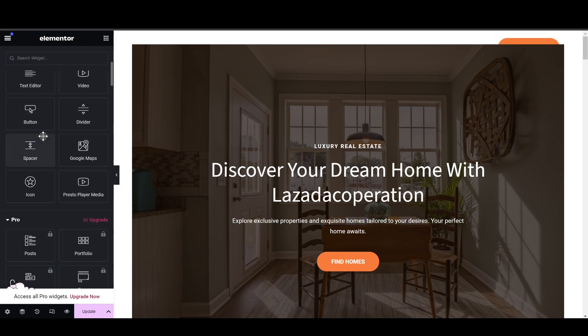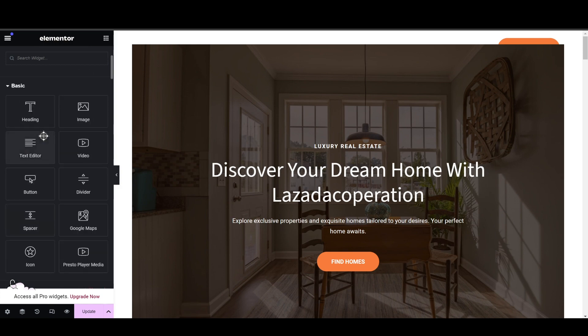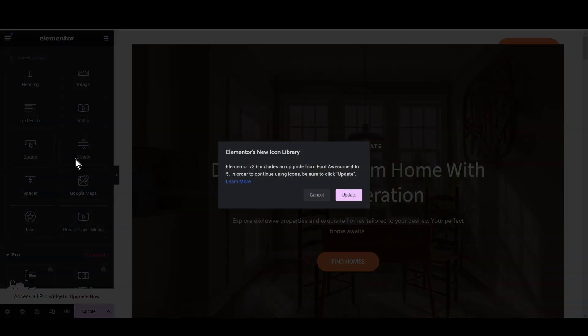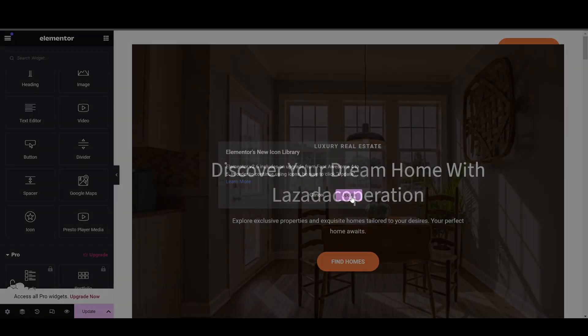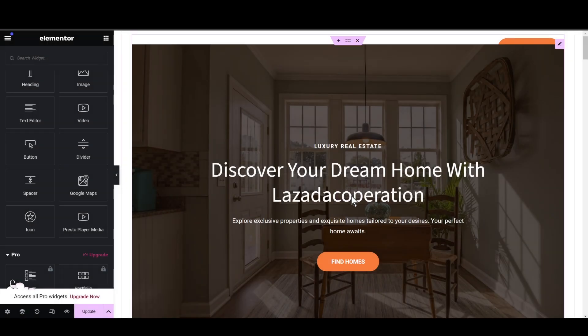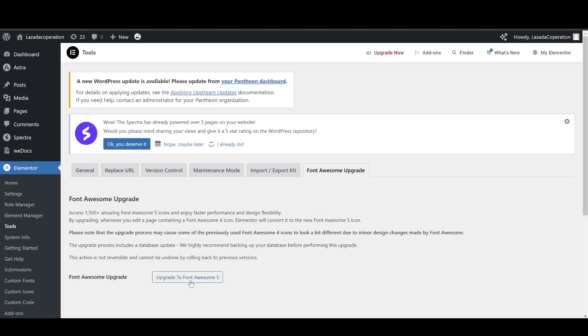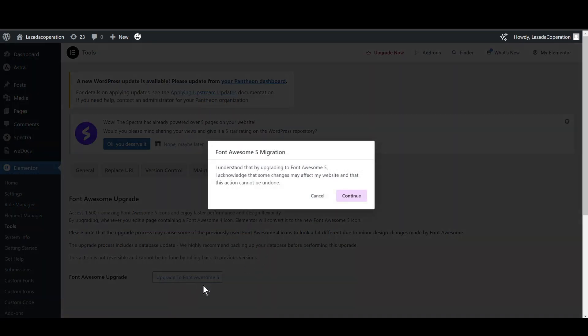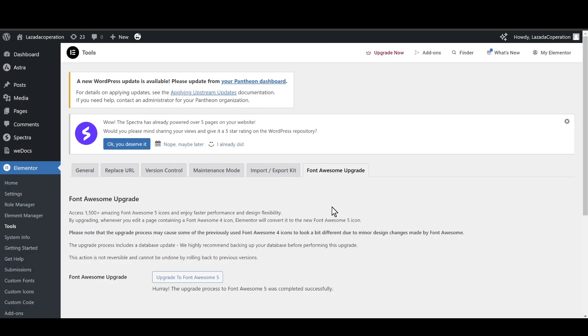Go to the section of Basic and click on the button. If you haven't updated your Elementor, you just need to click on update and simply click on upgrade to Font Awesome 5 so that we can proceed further.